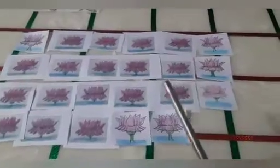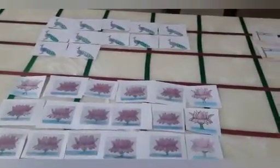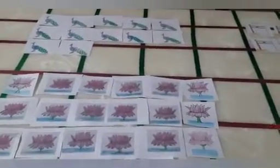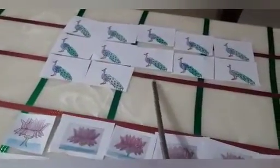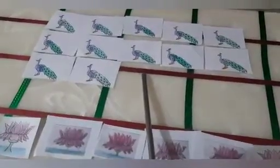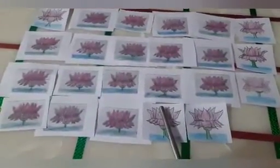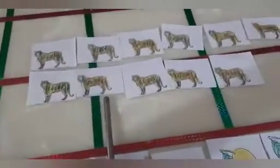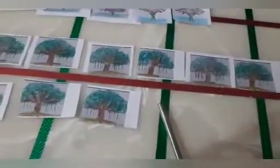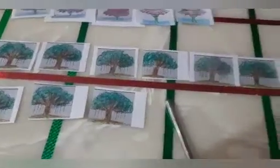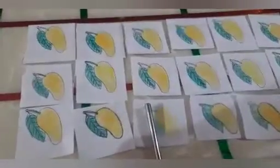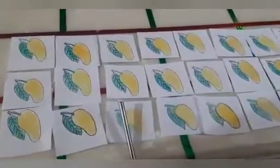Now I will show you something else — are you ready? Come and join me. See here, I have the pictures of our national symbols. Now let's count how many are there. I have a picture of our national bird — peacock; our national flag — tiranga; our national flower — lotus; our national animal — tiger; our national tree — banyan tree; and the yummy yummy national fruit — mango.